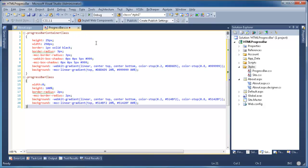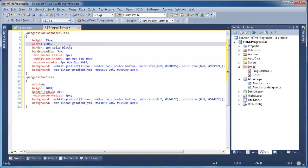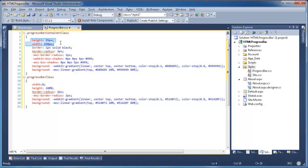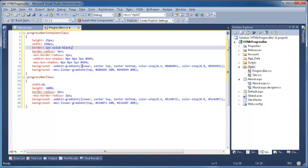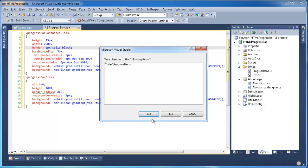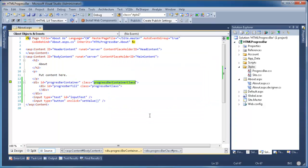And if we look here, we will see that we have the initial height and width of the progress bar, the border, and some border radius which is for all three browsers. We have some gradient fill. Here also we have a gradient fill and some radius border. I'm going to save this.